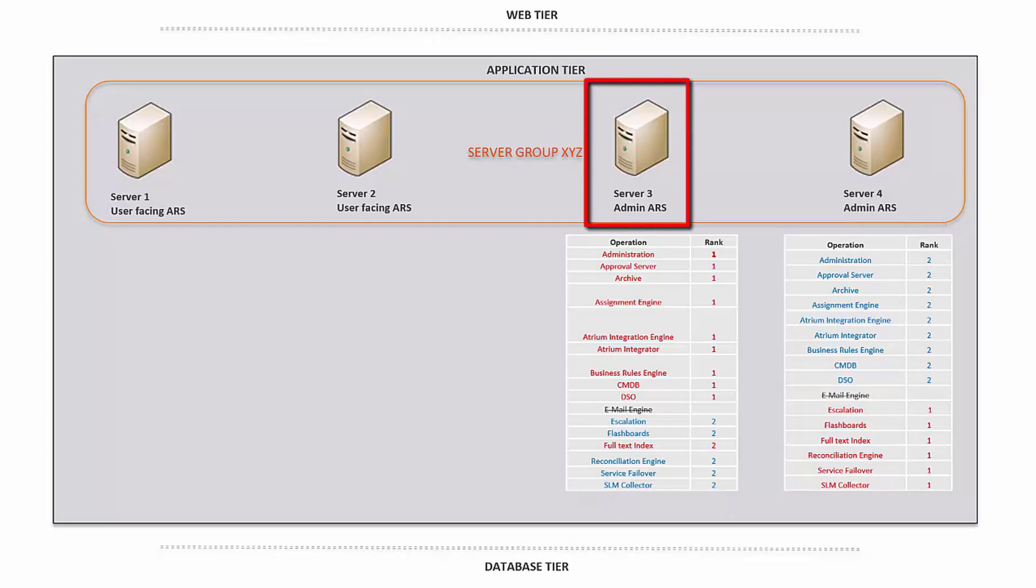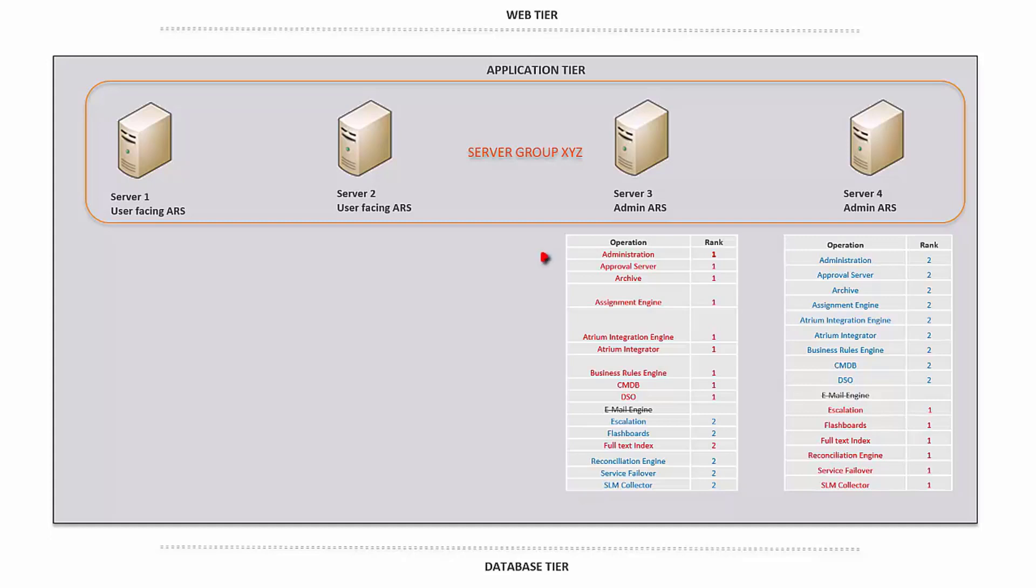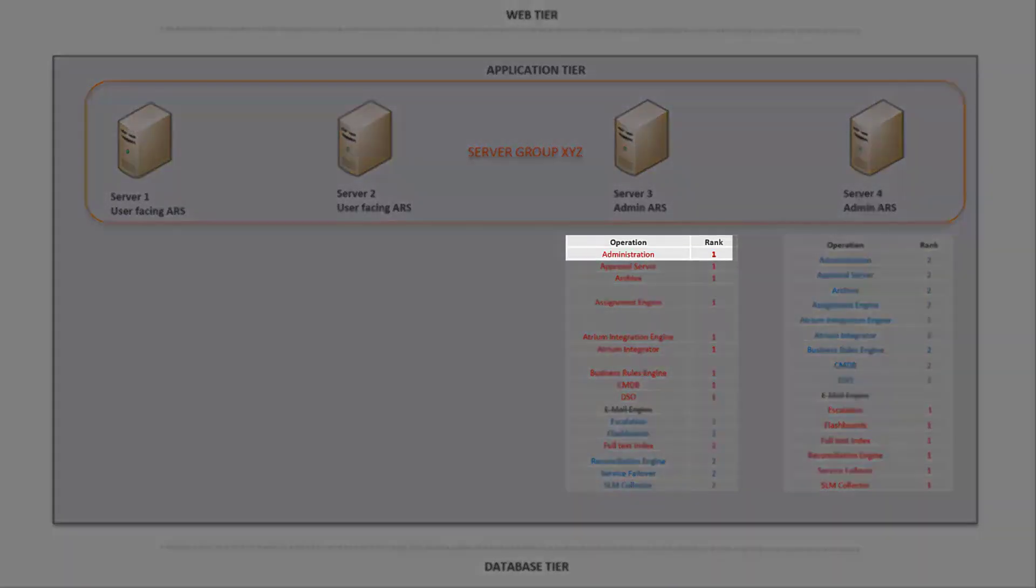Server 3 has ranked 1 for administration, hence it is the primary admin server. Along with that, it ranks 1 for approval, business rules engine and CMDB, which has a dependency on the primary admin server.